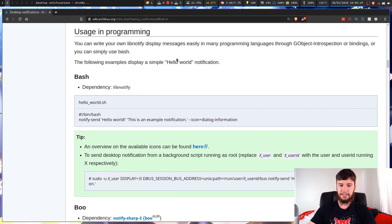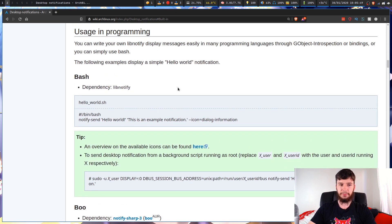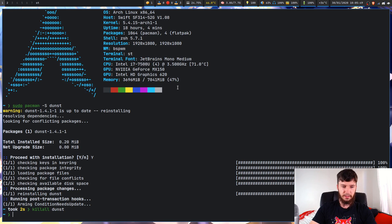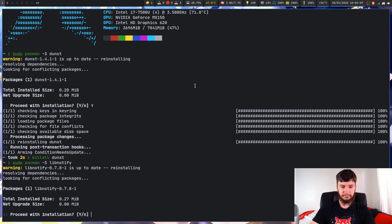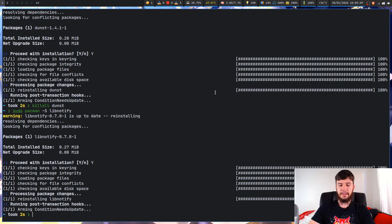For bash, all we need is lib-notify. So we can download this the same way we just downloaded Dunst. So this is just in the lib-notify package.